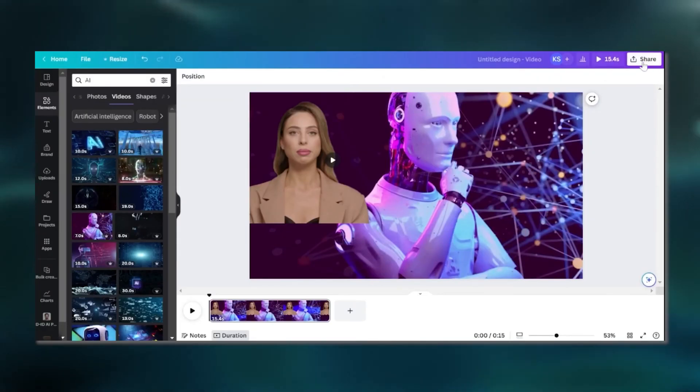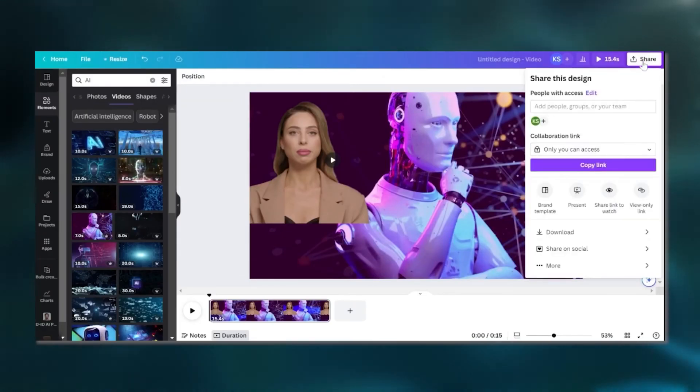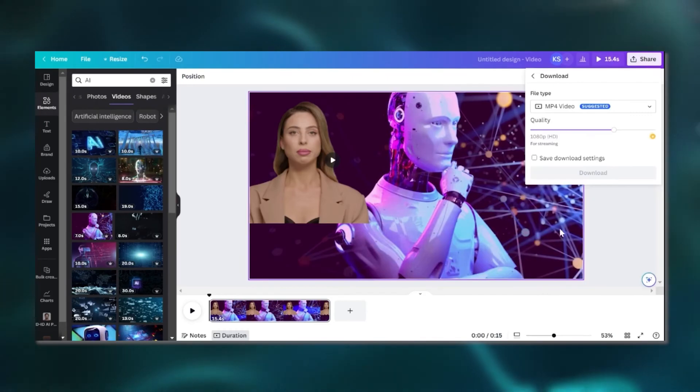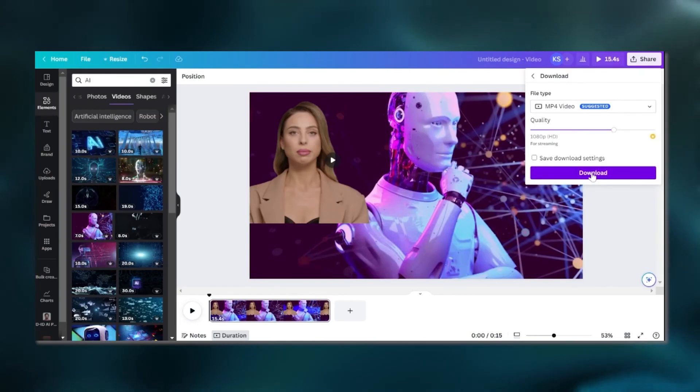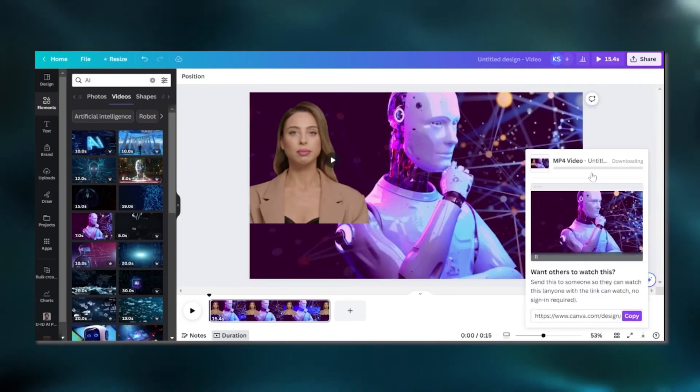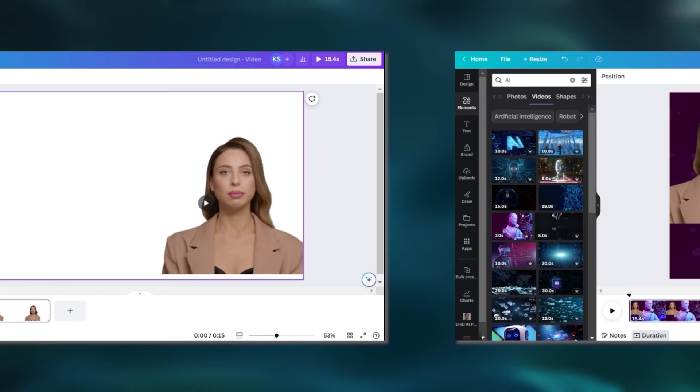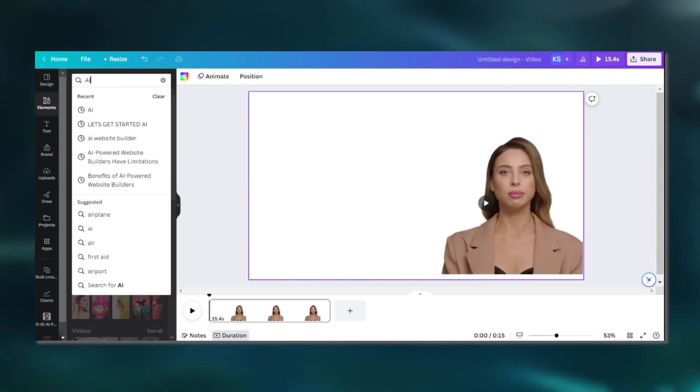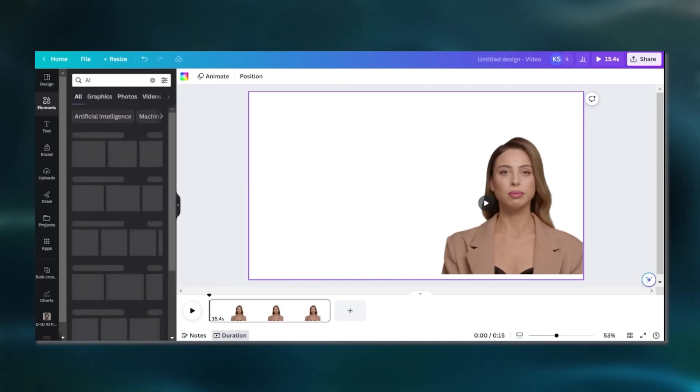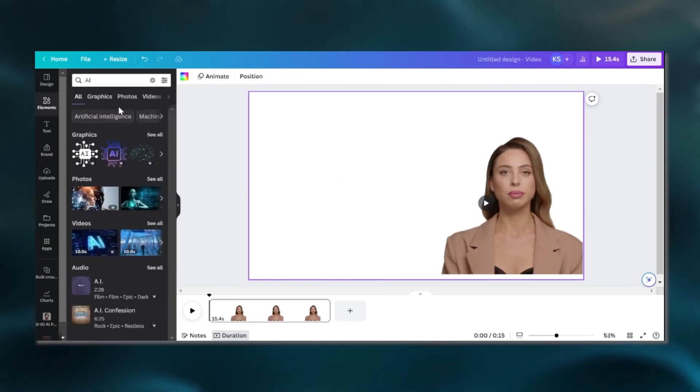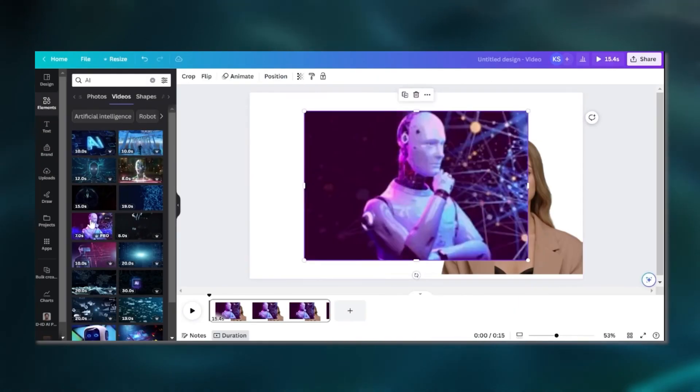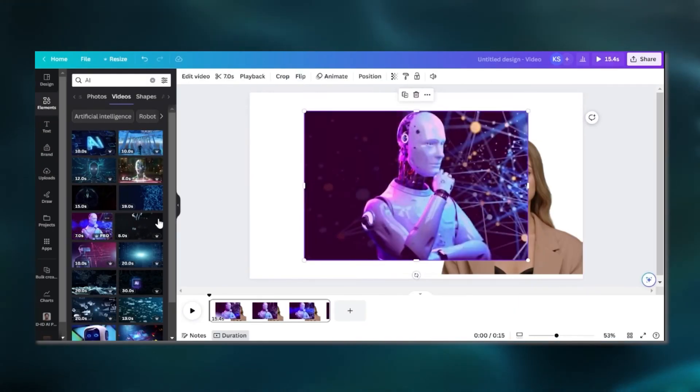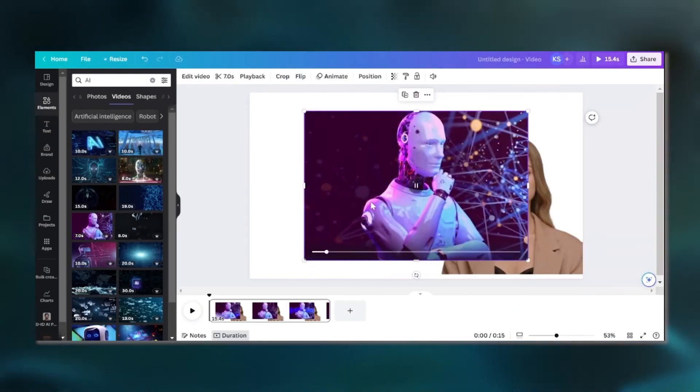Afterward, explore the Elements menu and specifically the Video section. Here you'll find an extensive collection of visual assets to elevate your project. Diving into this resource, you can select an engaging AI video animation to add an extra layer of dynamism and creativity to your video.